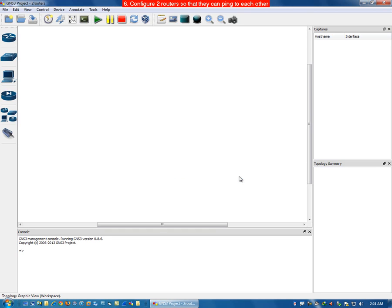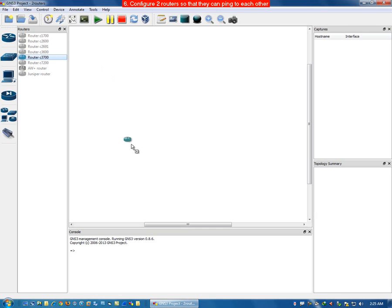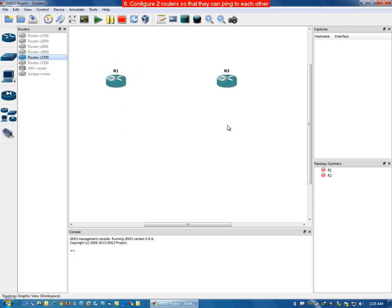Click OK. Now place the two routers — drag and drop the first router, which will be labeled R1, then drag and drop the second router, which will be labeled R2.